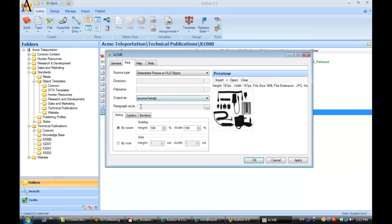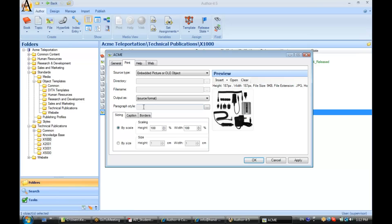We can also choose to have a particular style assigned to that graphic when that graphic is published to my Word format. So, let's say I always used a special screenshot style when I was working with my screenshots. I could set up my file object template so that the screenshot style was always listed here under Paragraph Style.